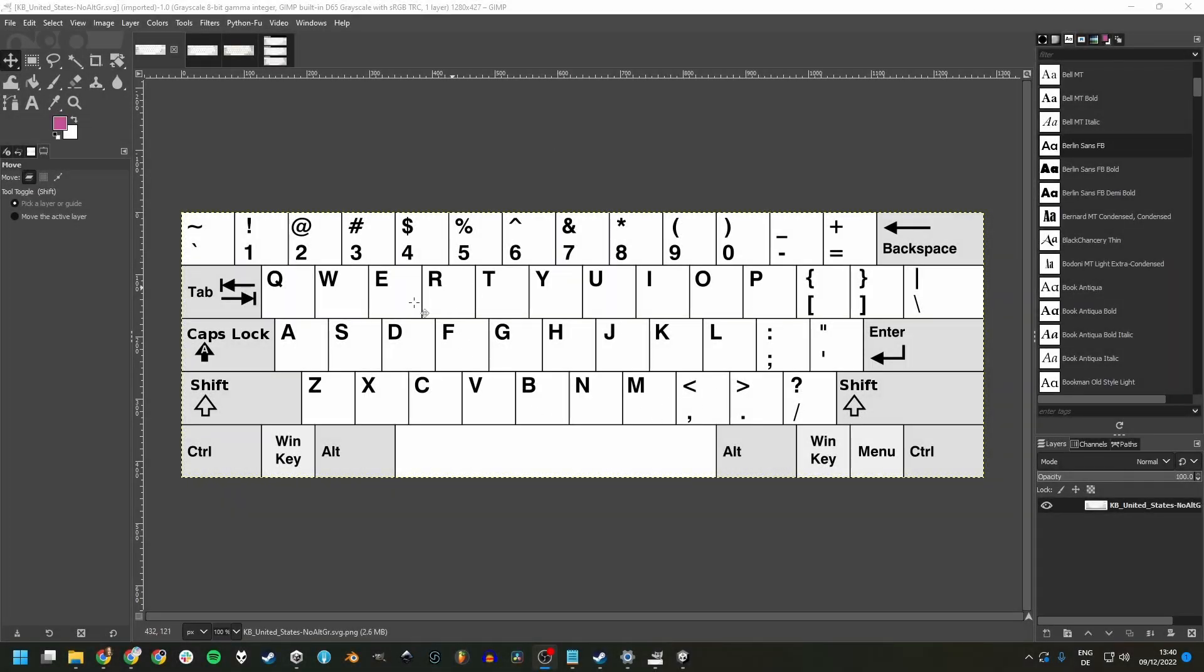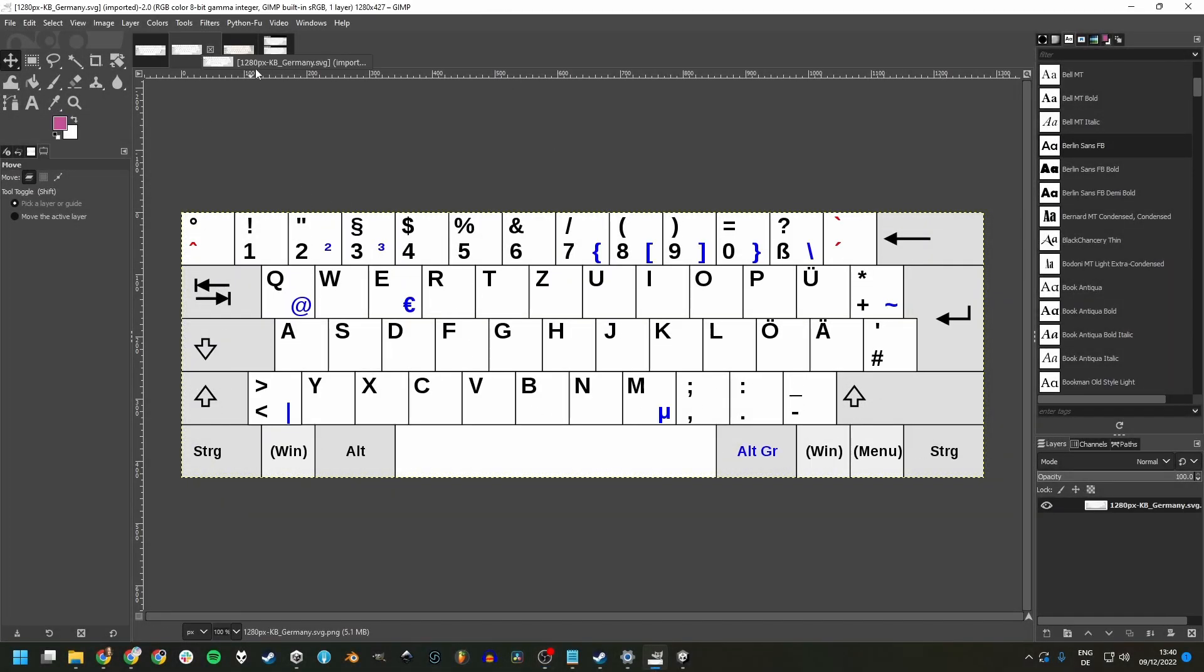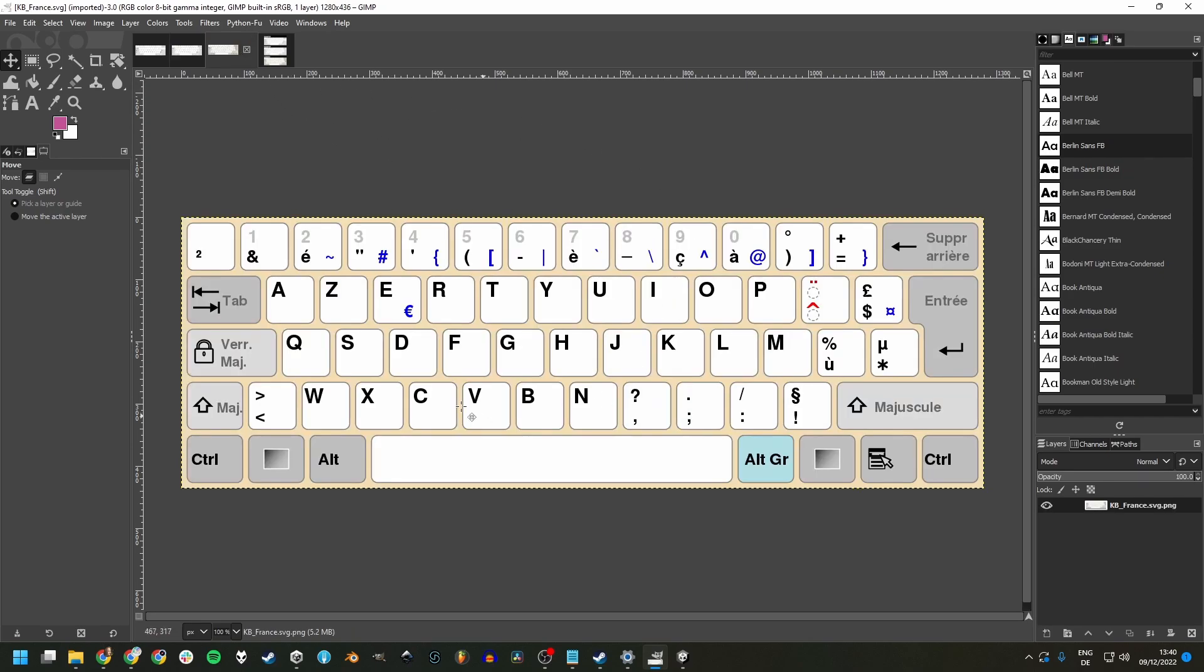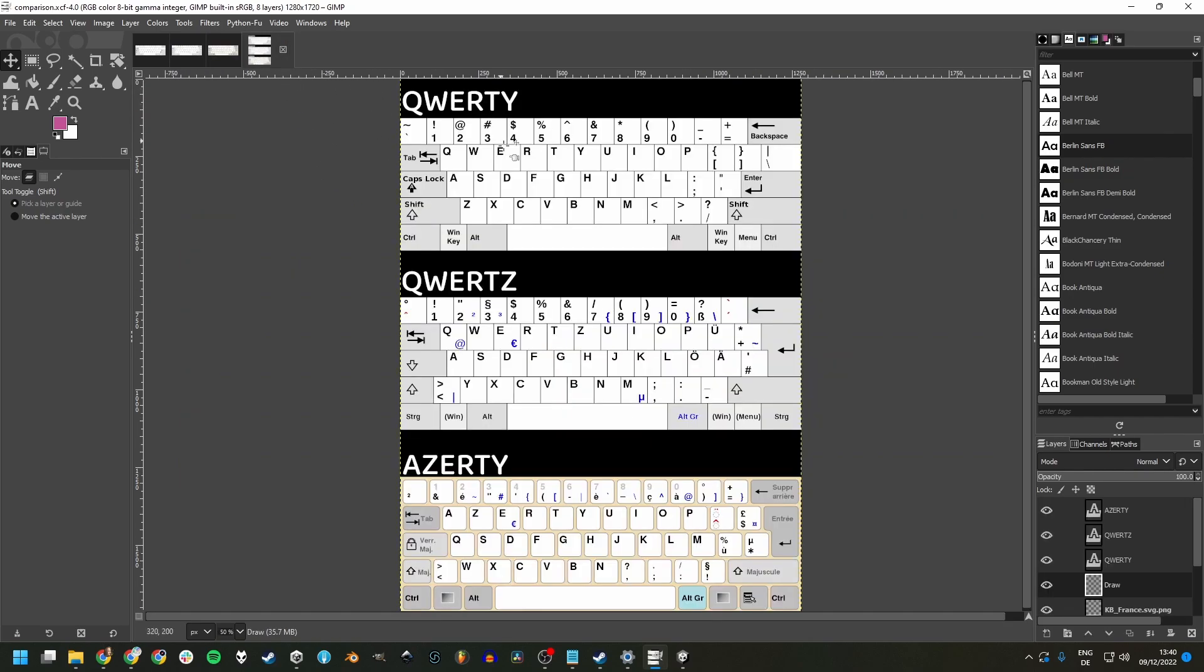This right here is a keyboard layout, this is another one and here's a third one. If we put them side by side, we notice a few differences that can be important for games.